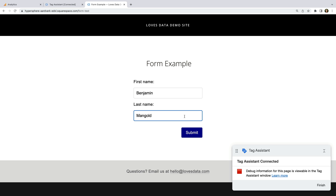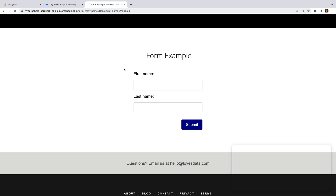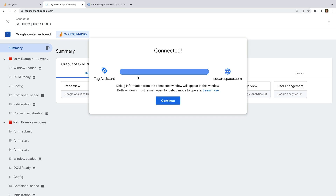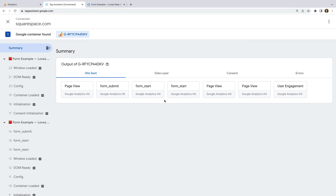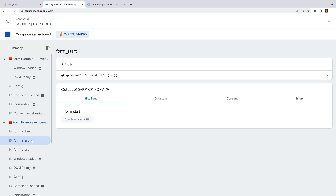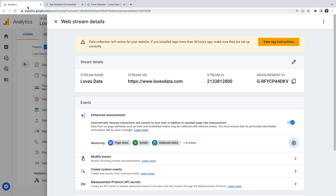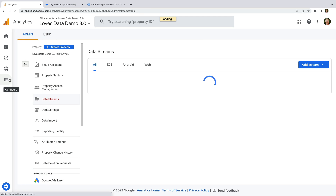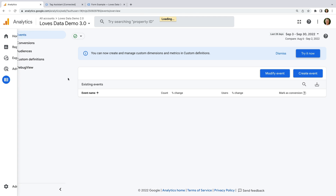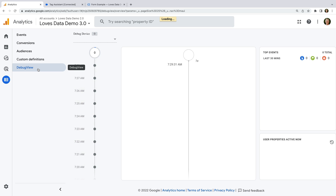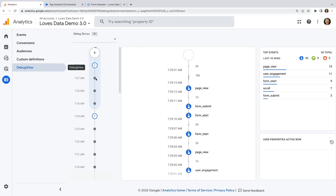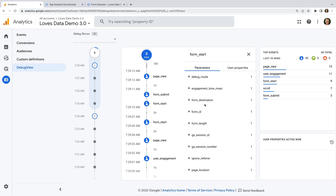And click connect. Now let's navigate to a form, complete the form, and click submit. Now let's head back to Tag Assistant and we can see an event that measures when we first interacted with the form, and we can see an event for the form submission.